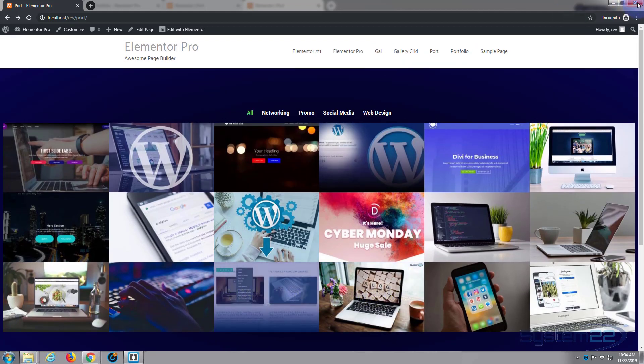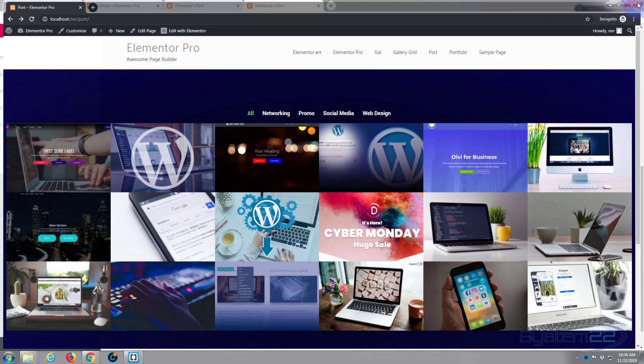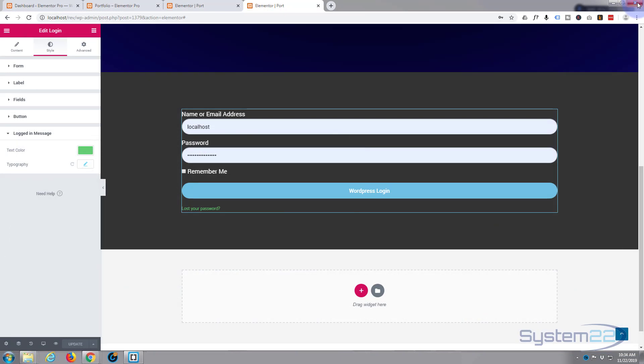So there you have it, there's how to make a custom login screen for your WordPress site using the fantastic Elementor Pro page builder plugin. As I say, if you want to take it for a test drive, either this pro version or the free version, you can download it from my affiliate link below. Once again this has been Jamie from System 22 and Web Design and Tech Tips dot com. Thanks for watching, have a great day.